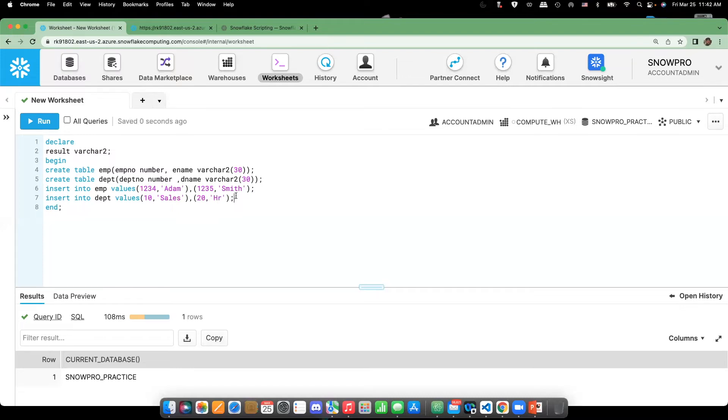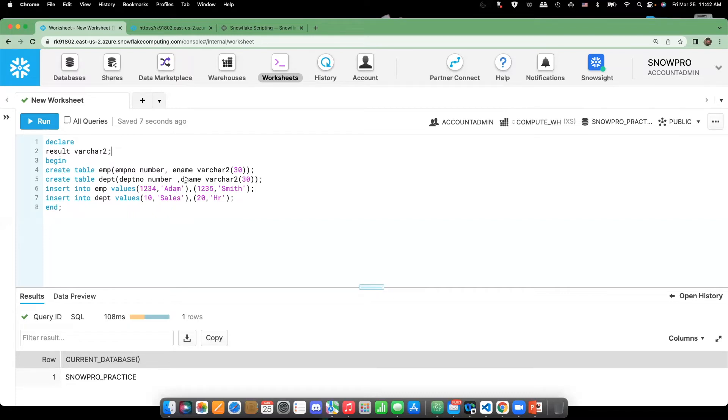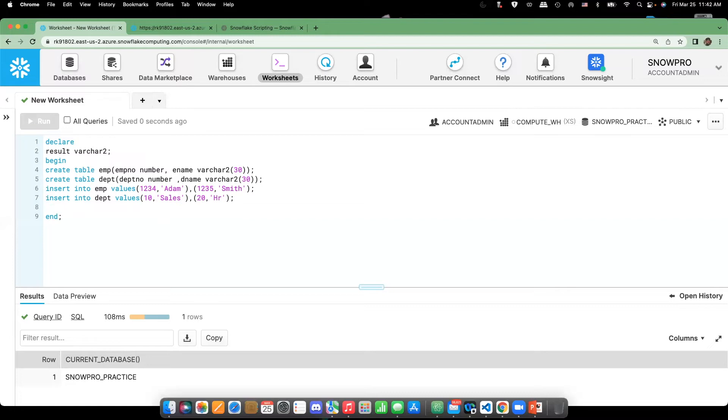Okay, so this is an anonymous block. What we did is declare the variable, create two tables, and insert some data. So here, I can put the return as well to make sure that the anonymous block executed or not. So return,